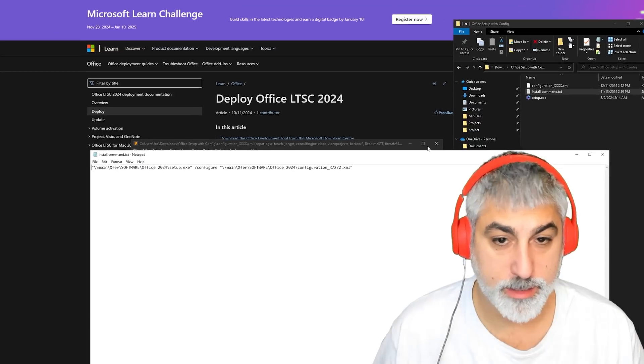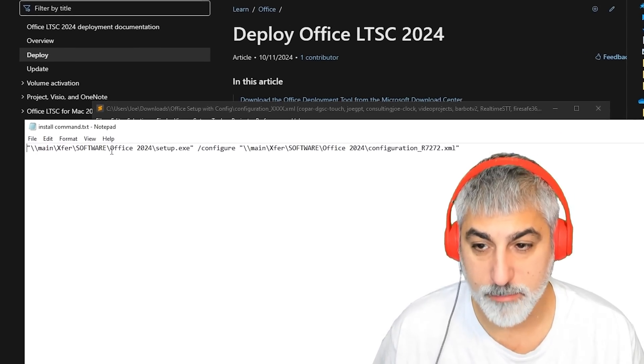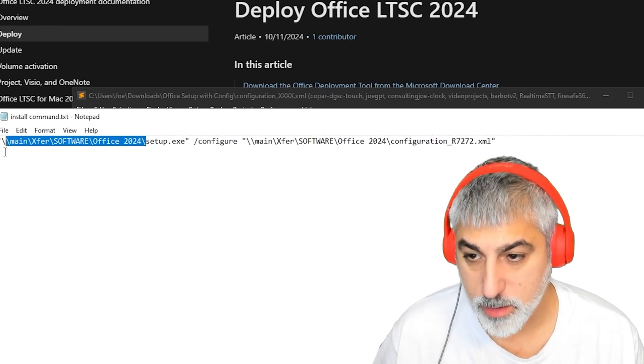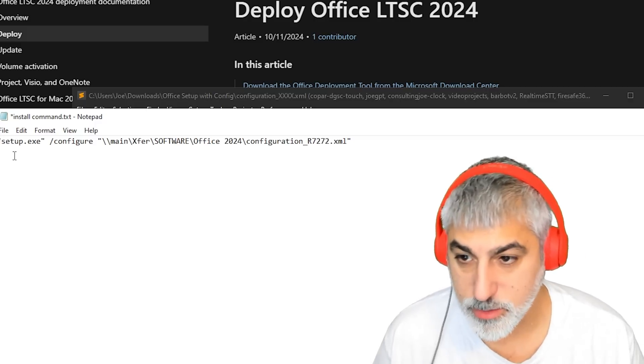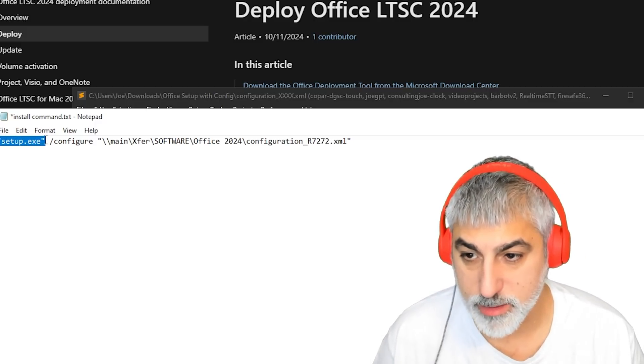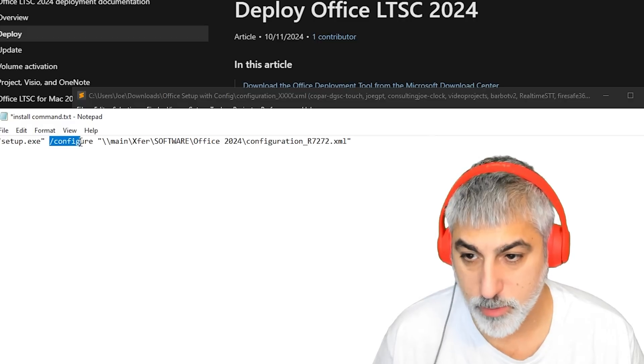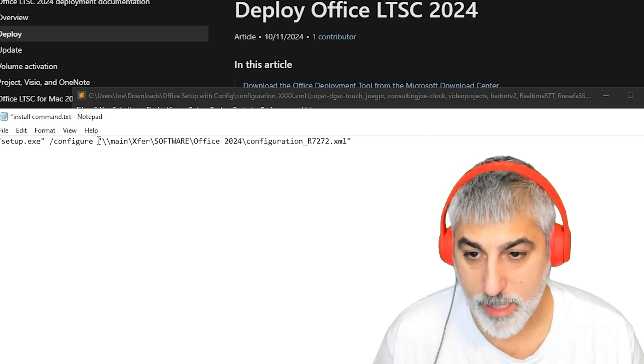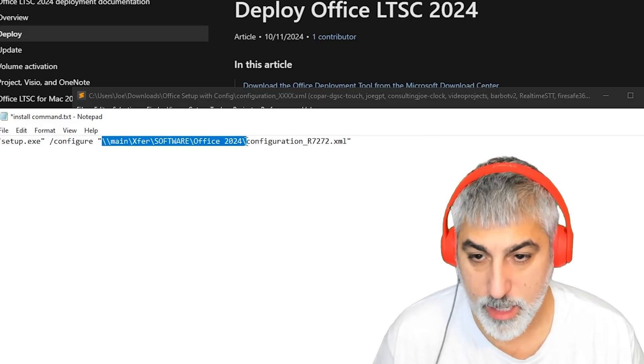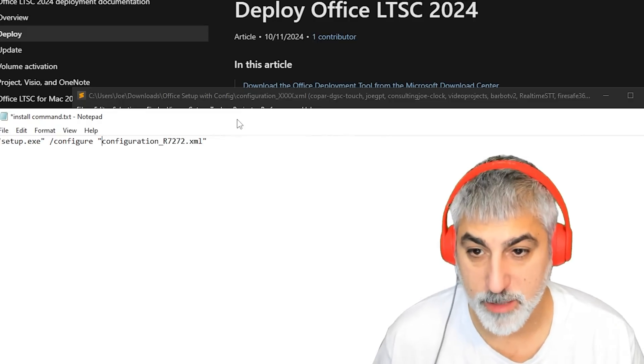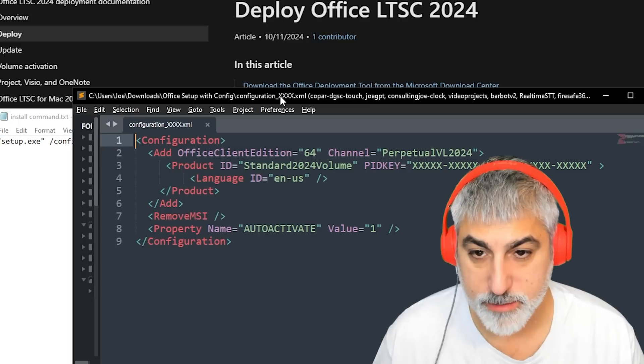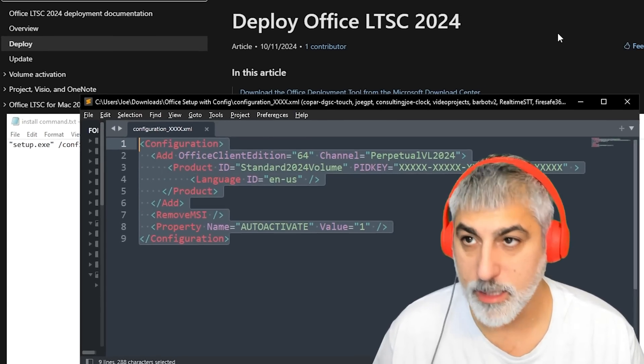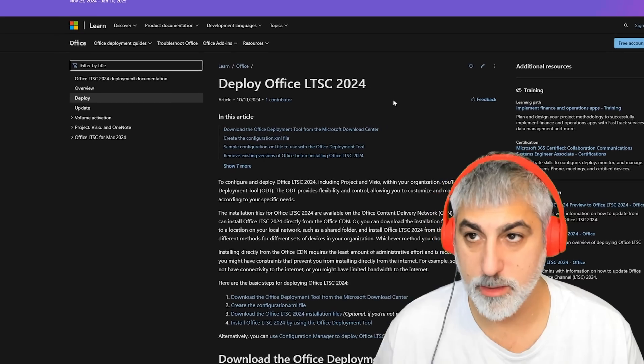I've got mine set up to a network drive, but basically you would just access yours like this. We'd run the setup file application with the configure option and then pass in our configuration XML file. That XML file looks just like this.